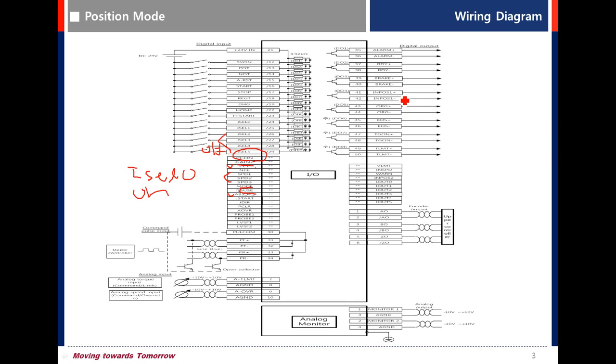T-Gone - rotation detection. When motor rotates faster than setting value in parameter, this signal is on. Torque limit. When torque limit is reached within setting value, this signal is on.